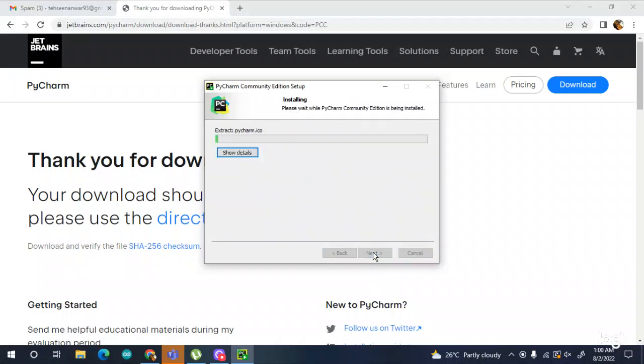Click install. It will take a little bit of time and you have to wait — you can skip this part of the video.